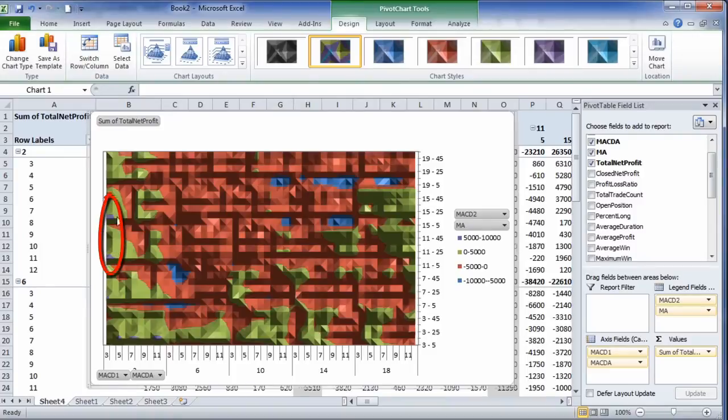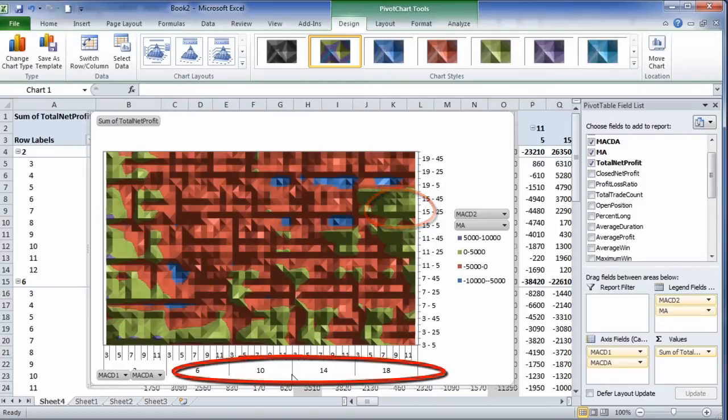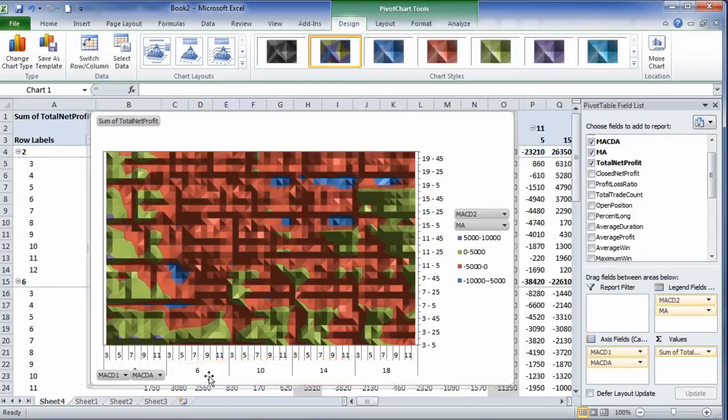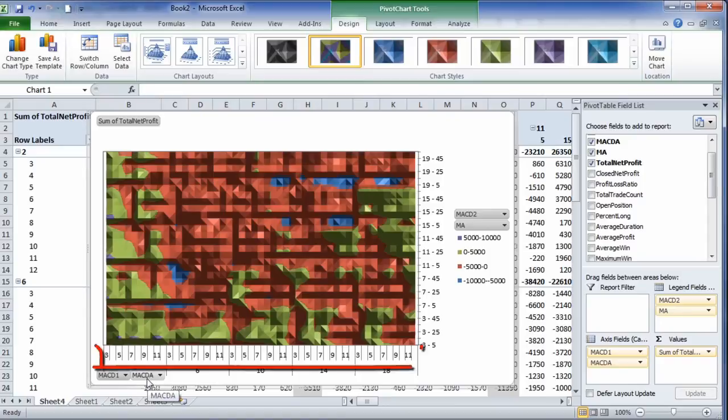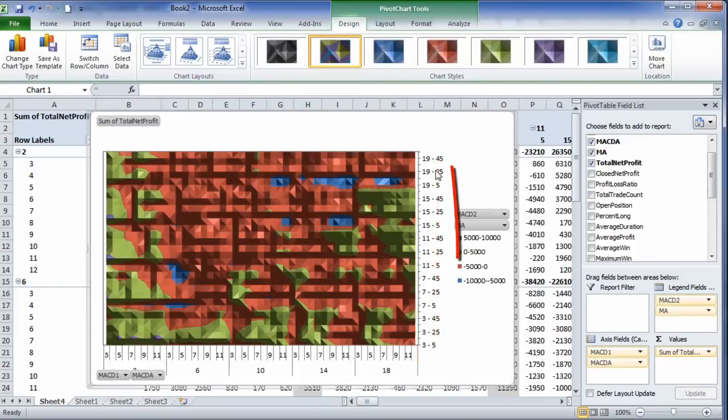You can see the most winning areas are down here in the lower left-hand corner. And a little bit up here in the right. And then we've got some winning areas here. And the way you read that, the MACD1 are the numbers on the bottom of the X axis. And the MACD8 are the ones closer into the chart. The MACD2 are the ones closer on the Y axis. And the moving average values are on the far right-hand side.